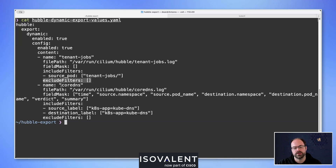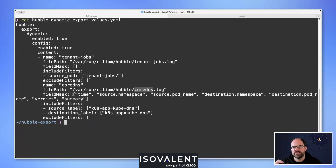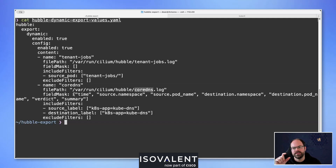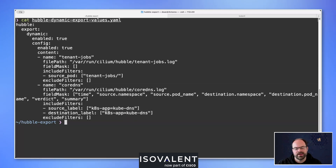The field mask captures: timestamp, source namespace, source pod name, destination namespace, destination pod name, verdict, and summary. Adding summary means we pick up DNS responses so we can see the requests and replies. The include filter targets any traffic going to and from applications using the label k8s-app: kube-dns. No exclude filter is set here. This shows a couple of different configuration options available in the dynamic exporter.